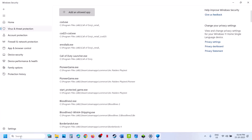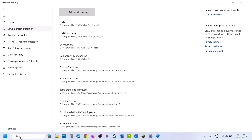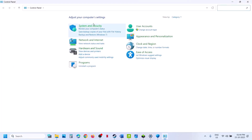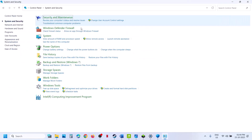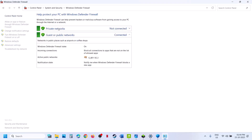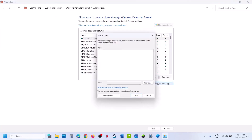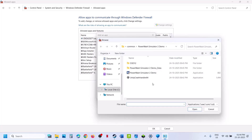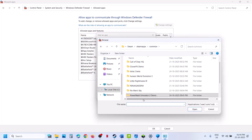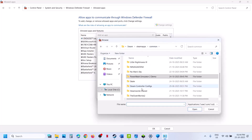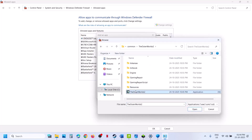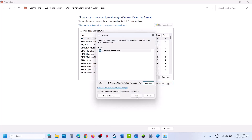Now type 'Control Panel' in the Windows search box and click on Control Panel. Go to System and Security, then Windows Defender Firewall. Click 'Allow an app or feature through Windows Defender Firewall,' click Change Settings, then Allow Another App. Click Browse, go to the game installation folder, open the game folder, select the game .exe file, click Open, then click Add.